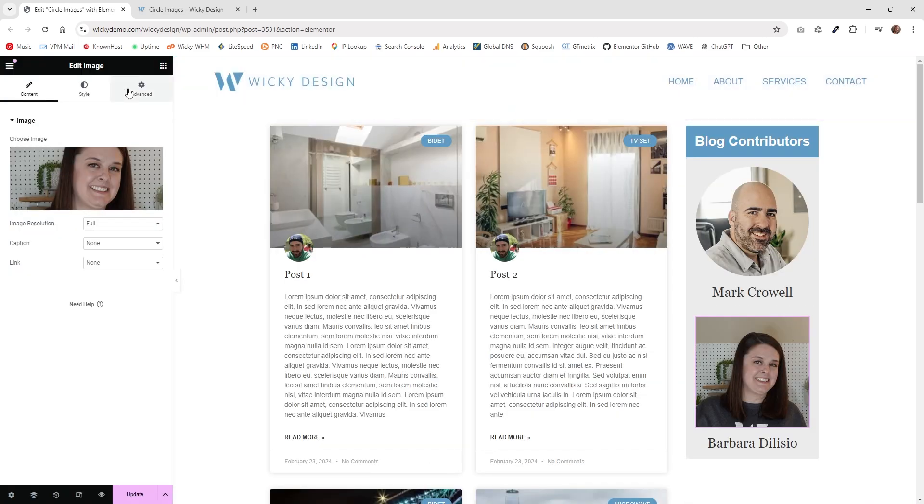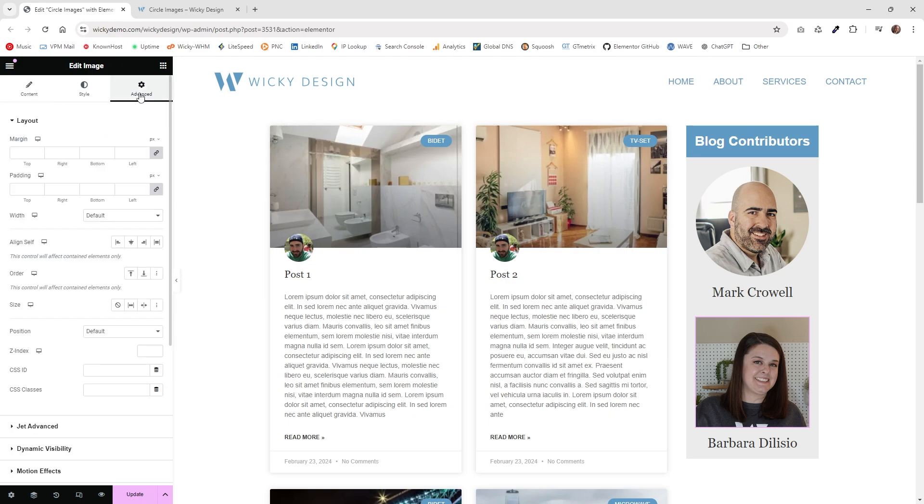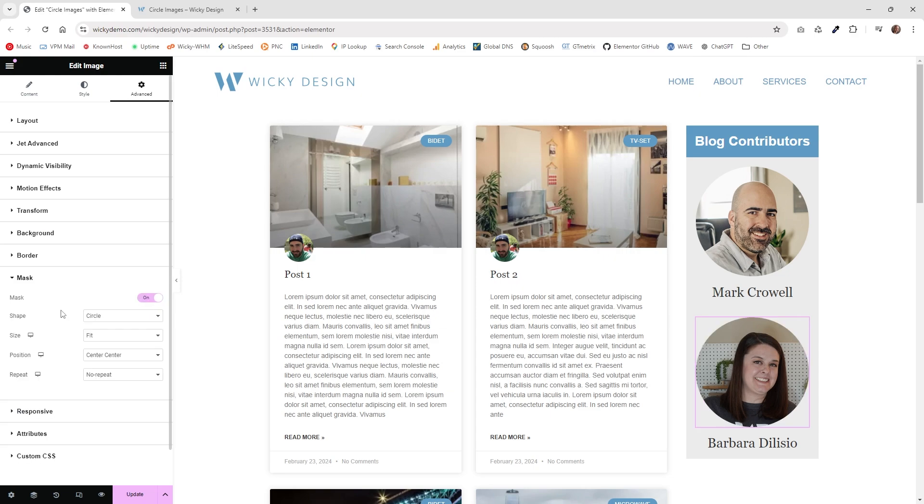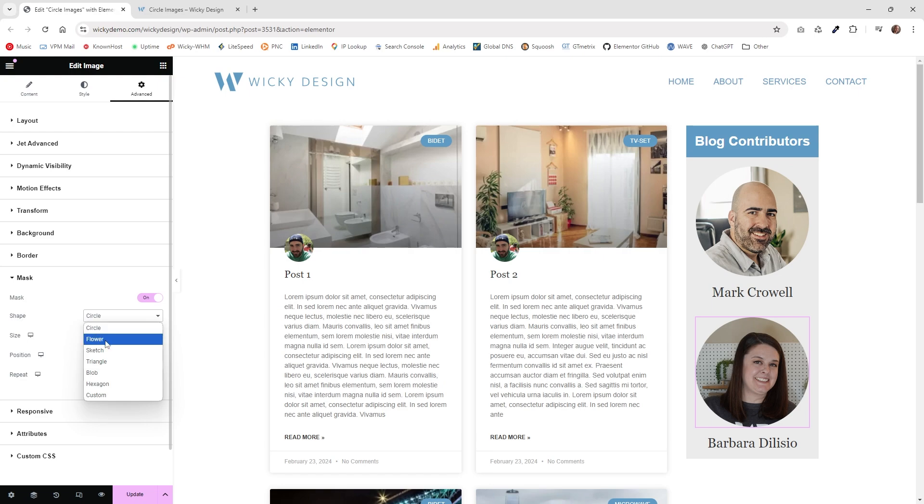The way you can do this one is if you go underneath advanced, once you drag in your image widget, if you scroll down into mask, you can enable mask right here. You can see it's going to automatically add this CSS mask and they give you a couple of different shapes. In this case, I just wanted to do a circle.